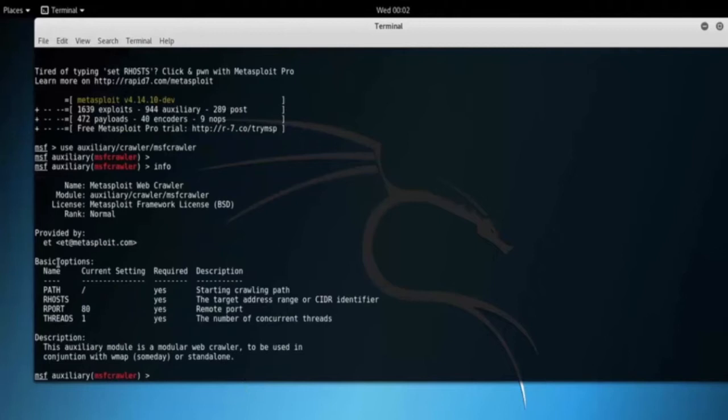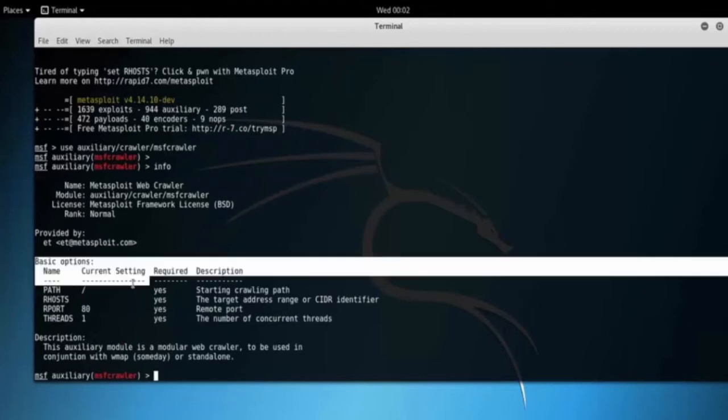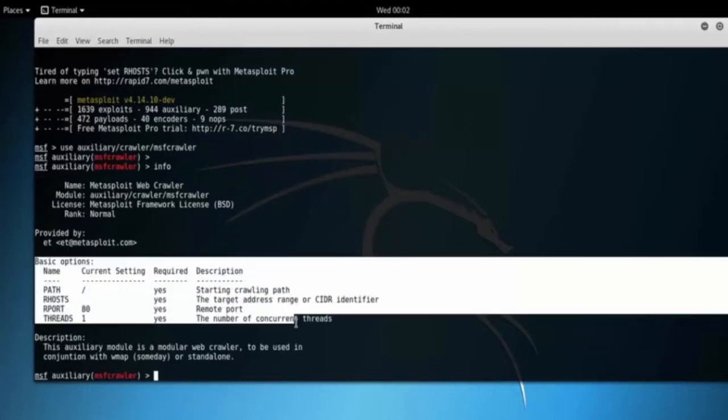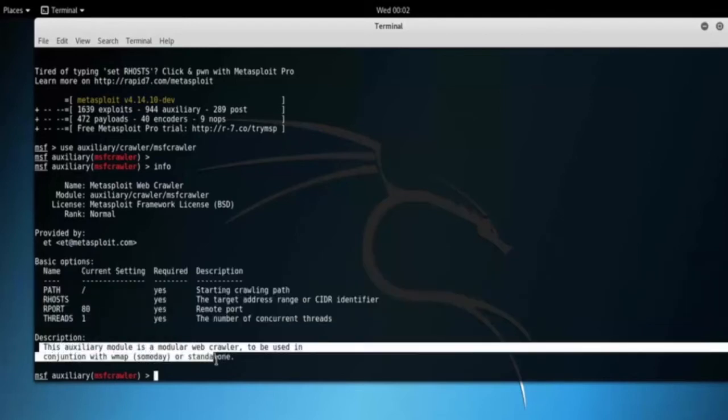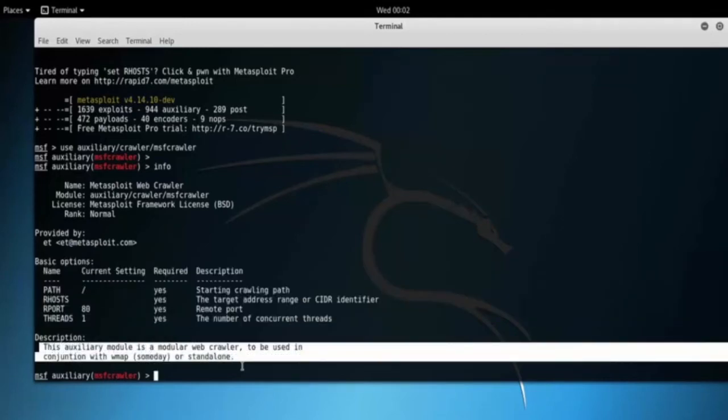Let's see basic options: path is the starting crawling path, RHOST is the target address range or CIDR identifier, RPORT is the remote host port, and so on.